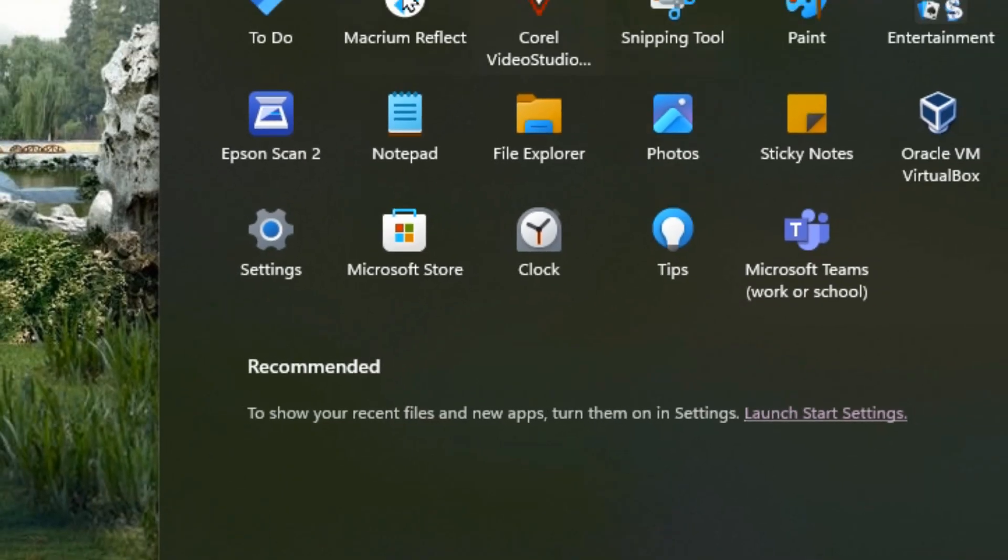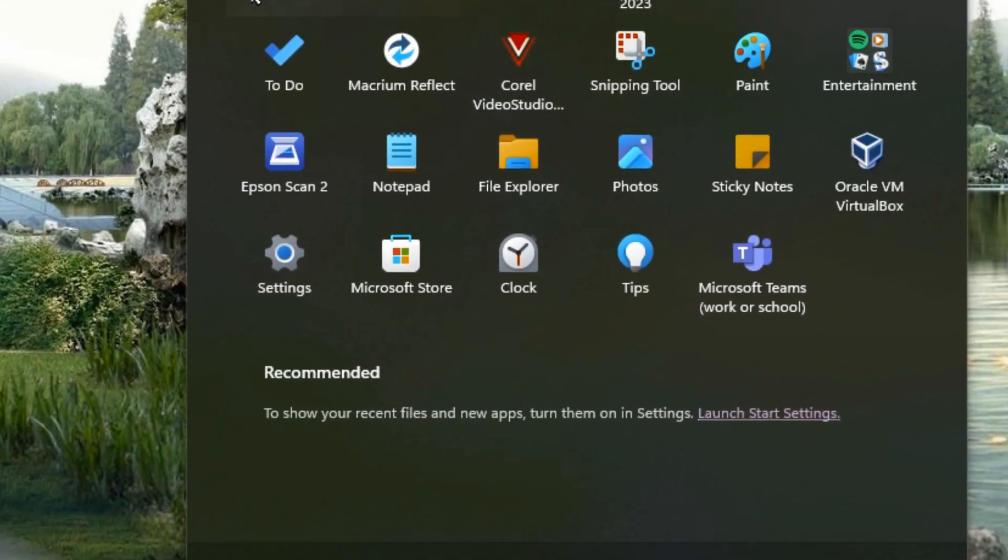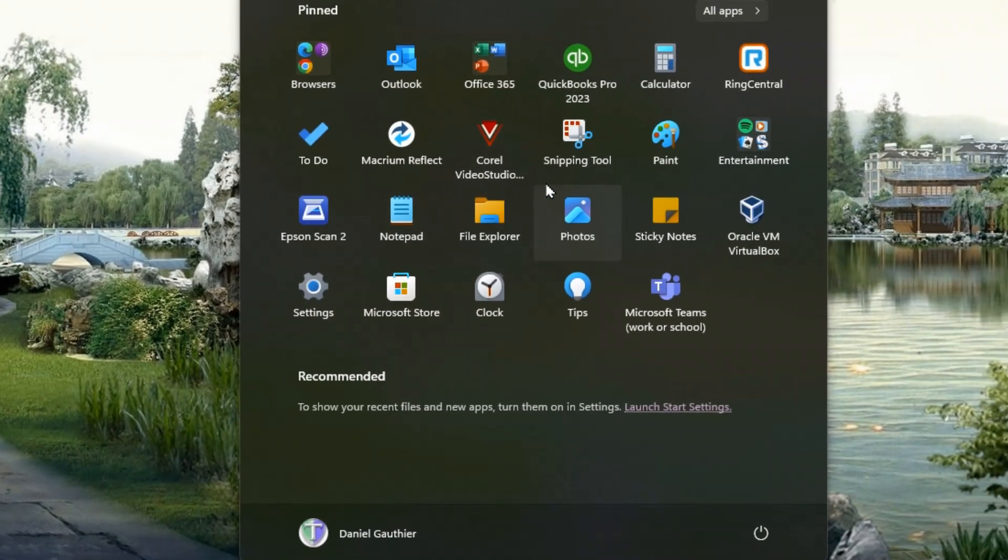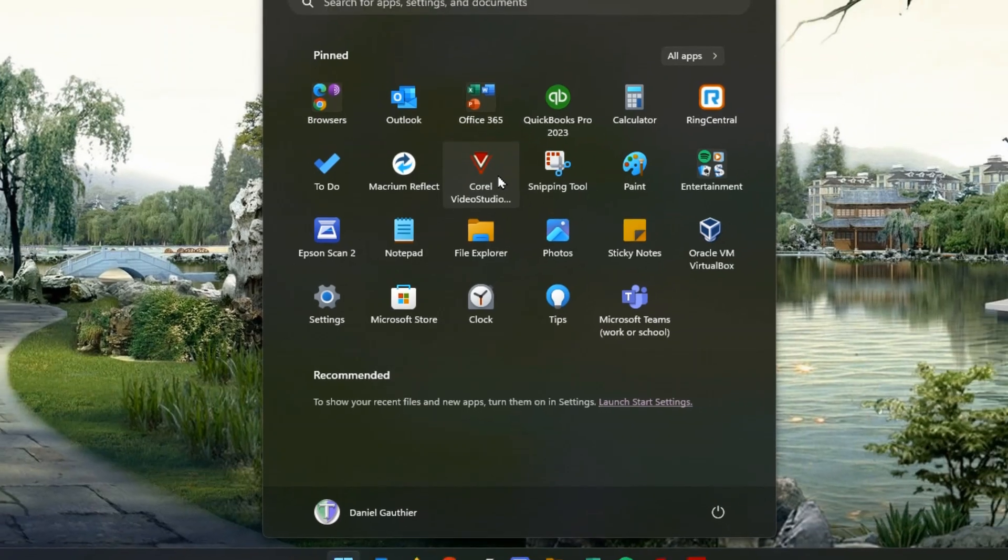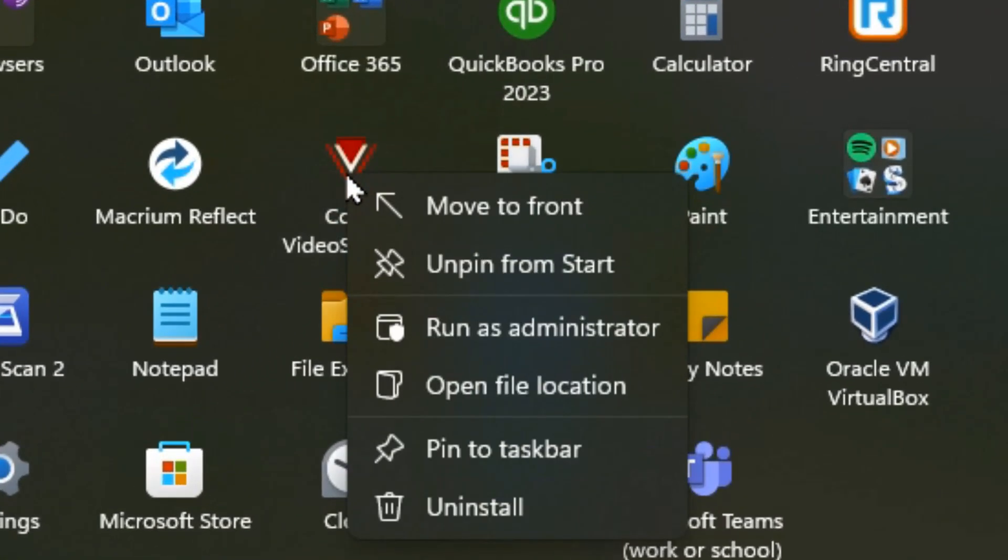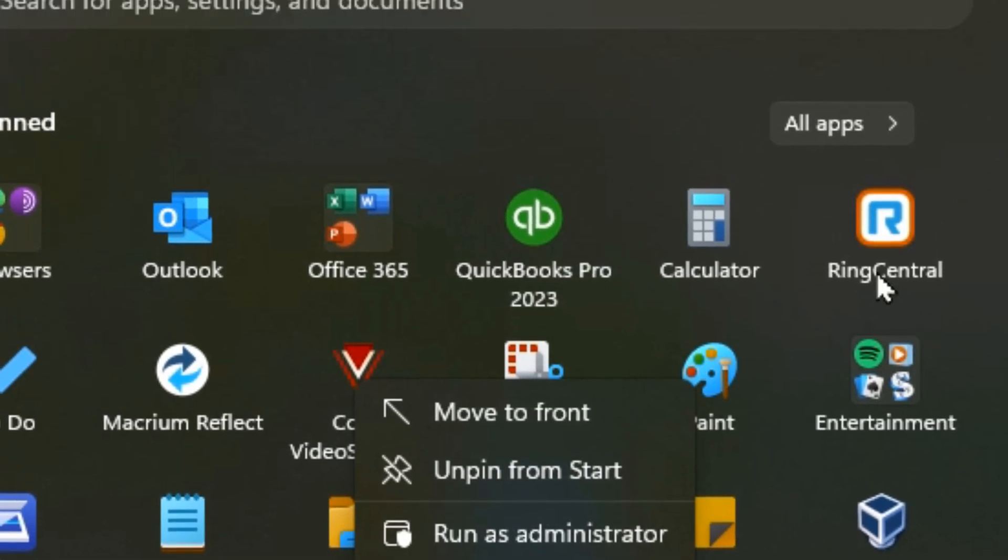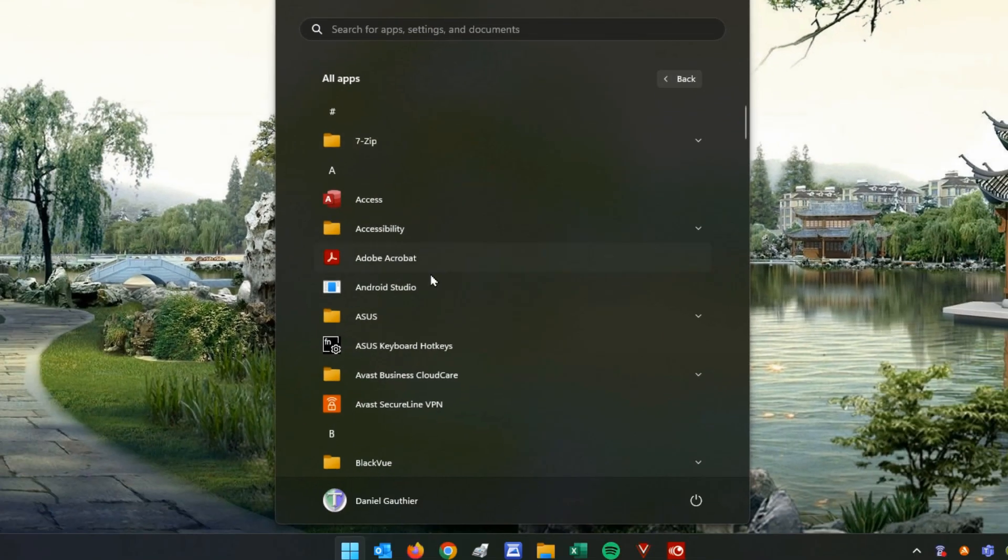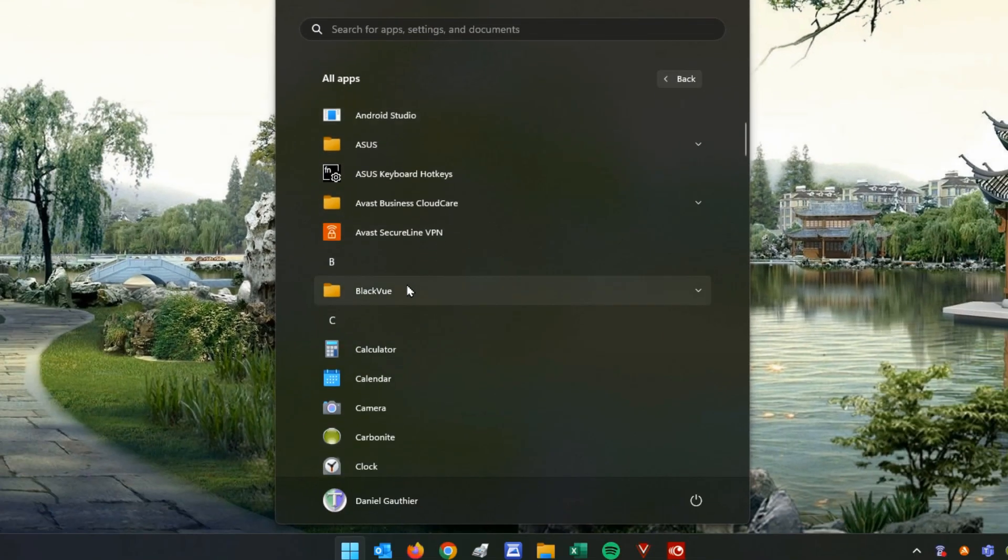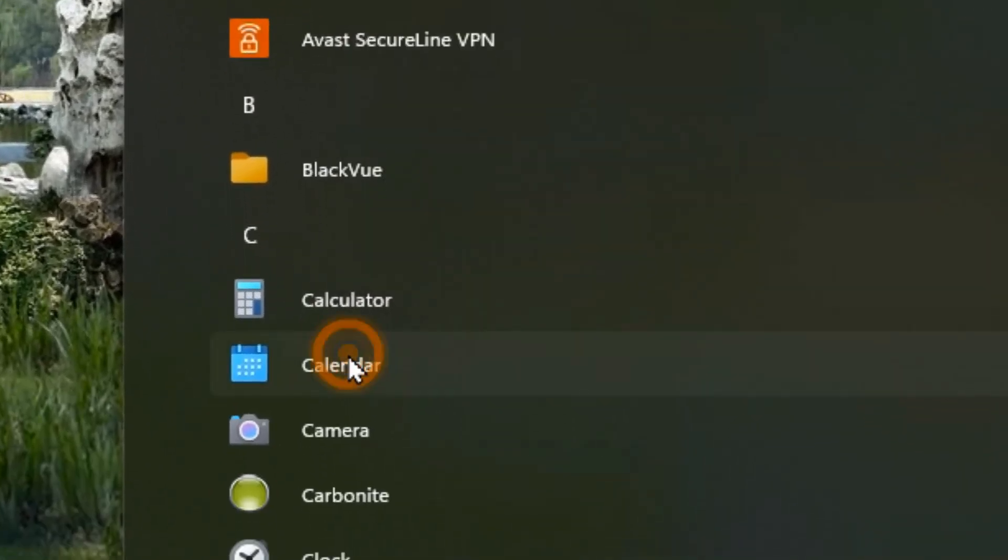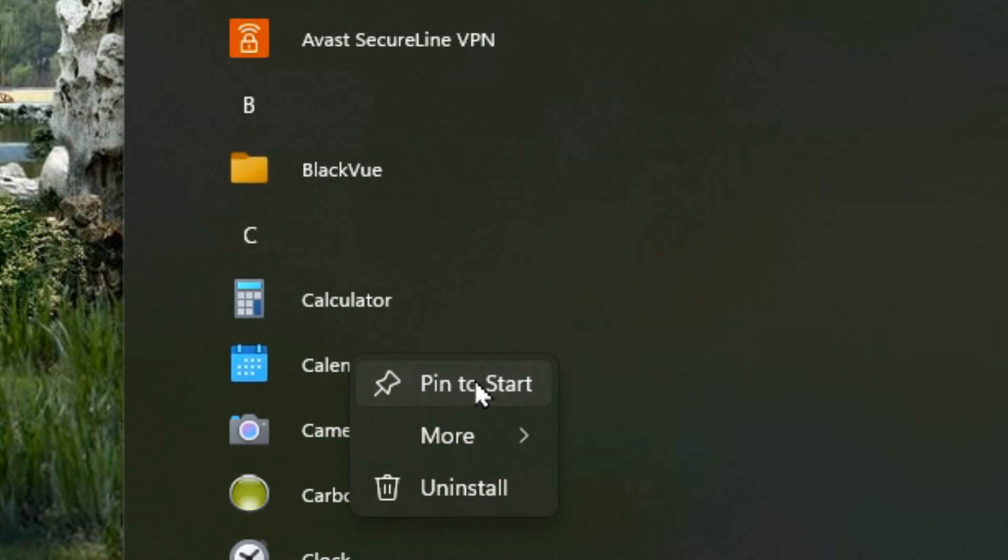You also have your full start menu here where you can pin and unpin icons from your start menu, basically your favorite shortcuts. Anything here you don't want, just right click on it and say unpin it from start. You can also go up to all apps, browse through your list of programs you have installed, right click on anything here and then pin it. Of course that I already have pinned but this one I don't so I could choose pin to start.